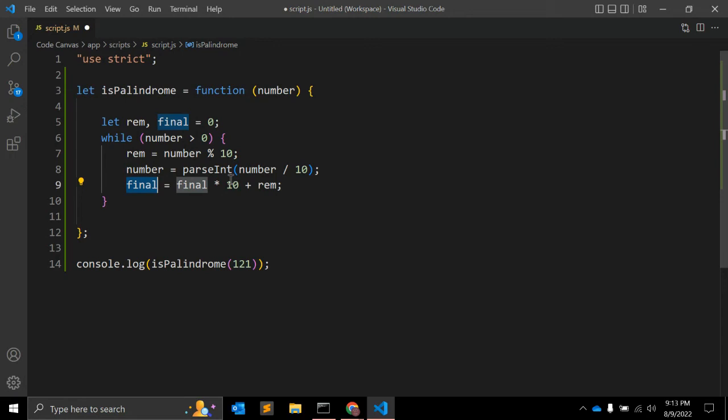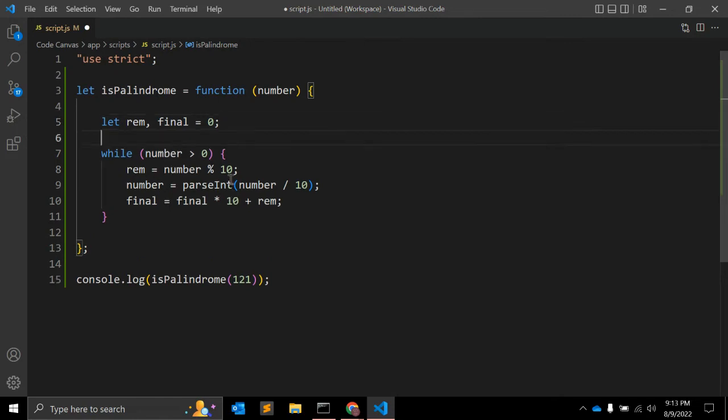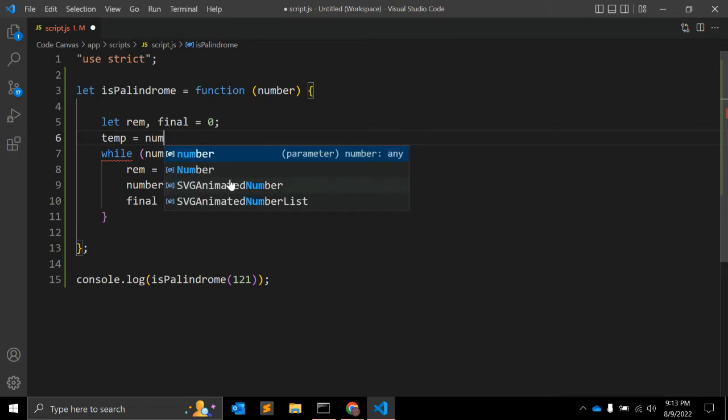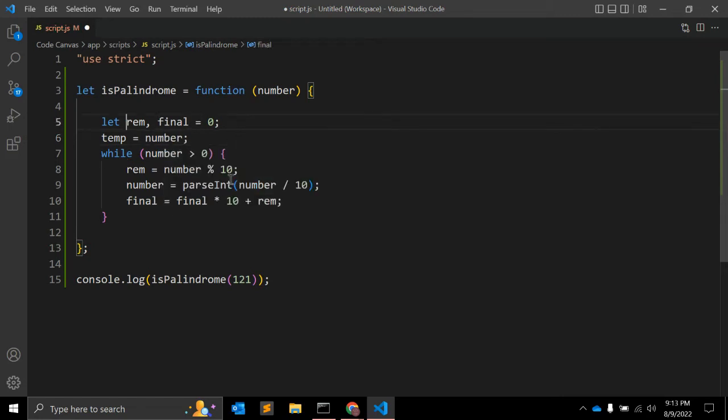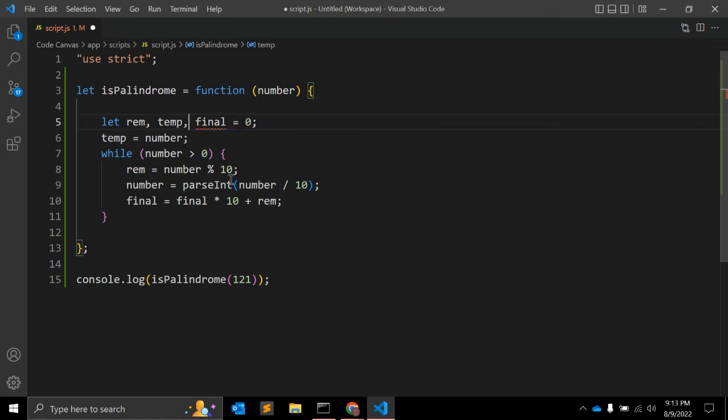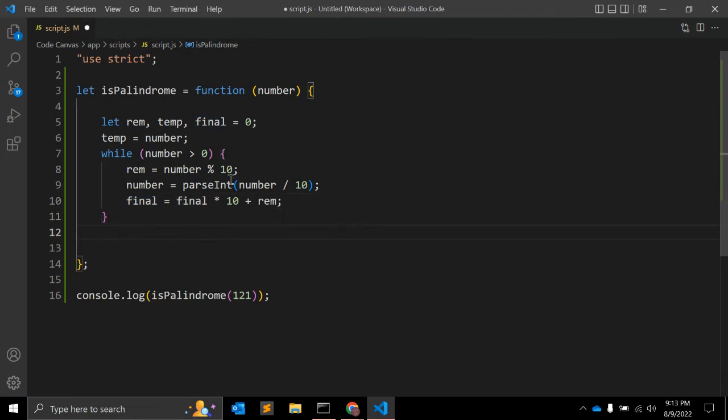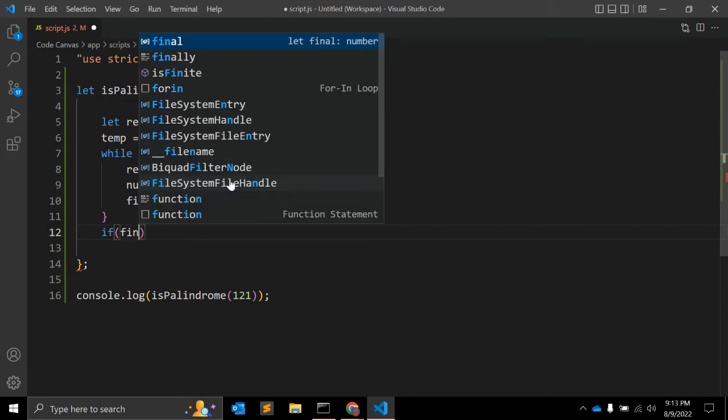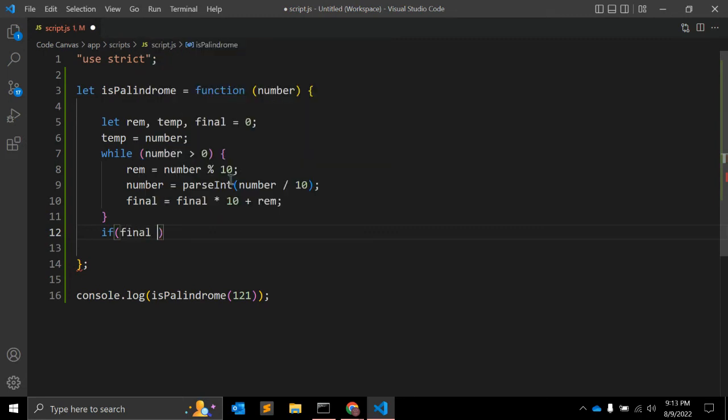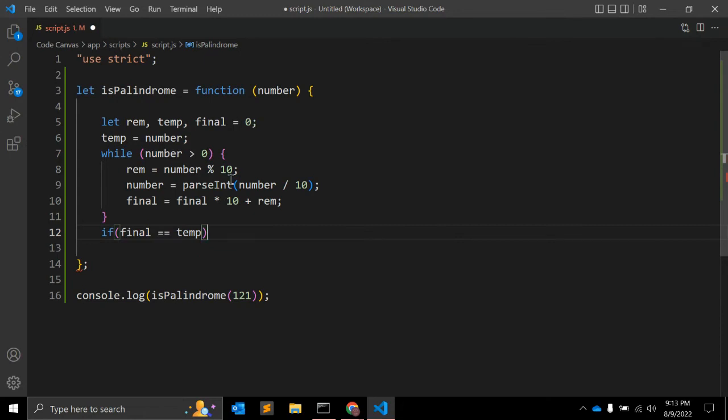Now we need to compare this final variable with the actual number. We don't have the actual number at this point of time, right? So what we have to do is initialize one variable temp equal to number, and we can initialize this variable temp here. Temp is equal to number. So here after the while loop, we can write down one condition.